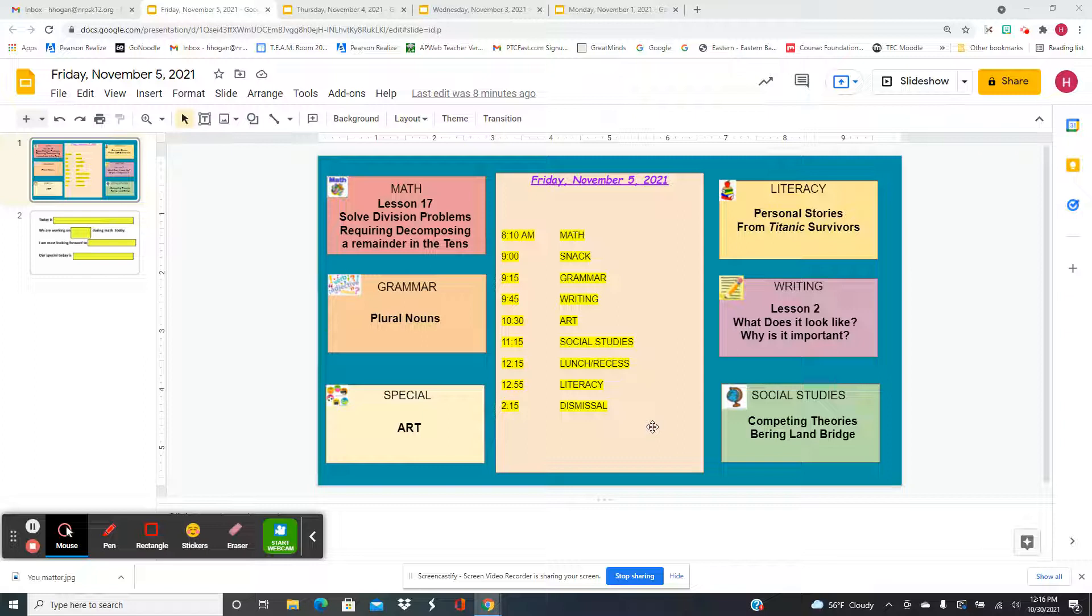For writing today, we're going to work on what does it look like and why is it important. And we're going to do a grab bag activity, which I think you're going to love.